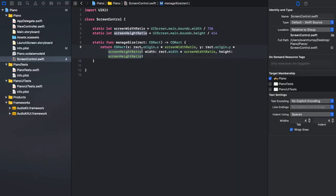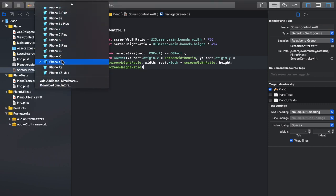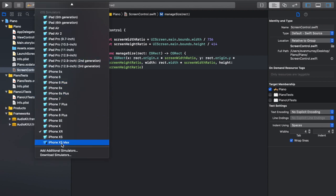Congratulations — you just created a class that can control your screen size and make your app not look bad on other devices. It can now run on every device. Good job! If you made it this far in the video, kudos to you because this is confusing stuff. Look at all these devices you can run your app on. Don't run it on the iPads yet — I'll cover that later.